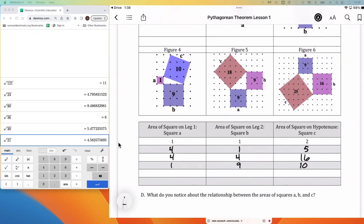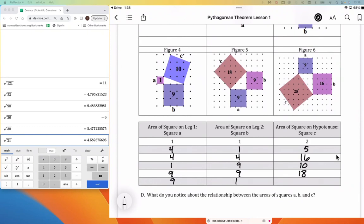I'm going to pause here and ask you to take a look and see if there's any kind of pattern you notice as we look across each of these rows. Pause the video and look for a pattern horizontally. For figure 5, the A square is 9, the B square is 9, and the C square is 18. And lastly, the A square is 9, the B square is 16, and the C square is 25.